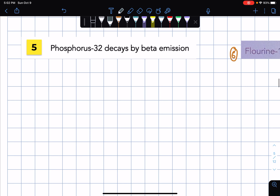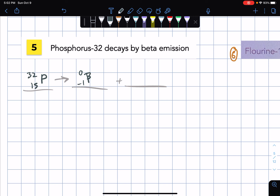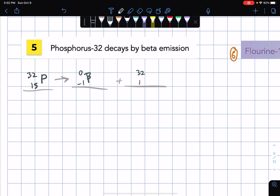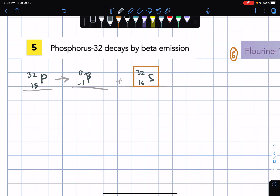For number 5: Phosphorus-32 decays by beta emission. Phosphorus has atomic number 15 and atomic mass 32. Decay, so the template has the beta particle located in the product side and the missing value — atomic mass 32, atomic number 16 — this is sulfur, abbreviated S.